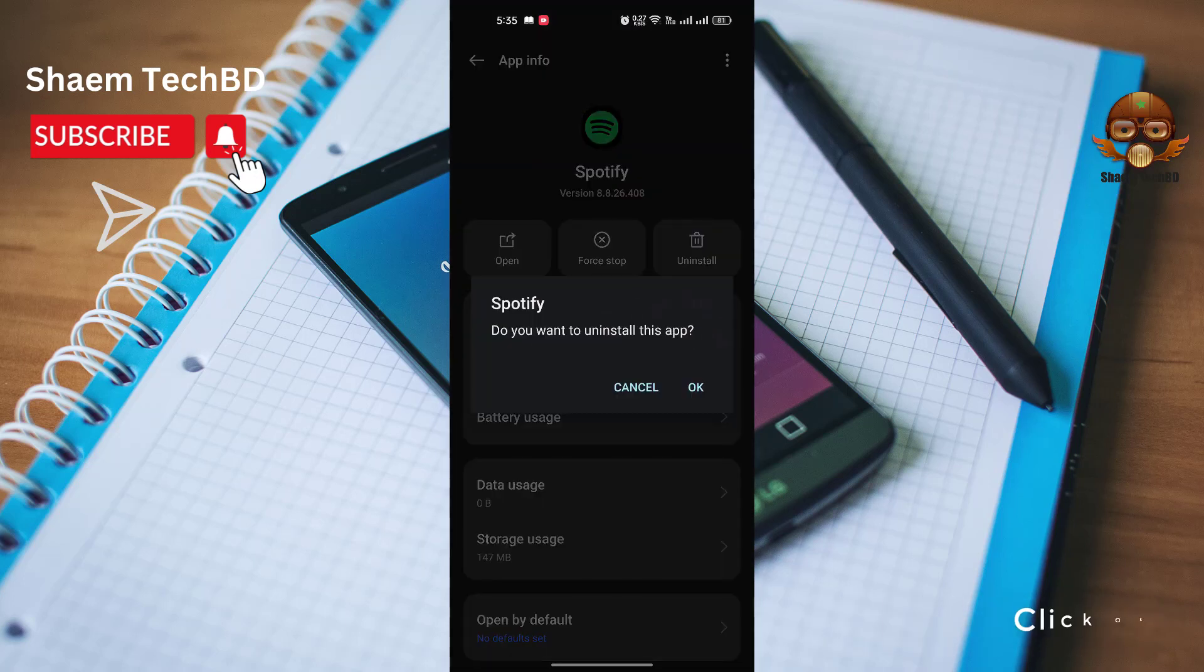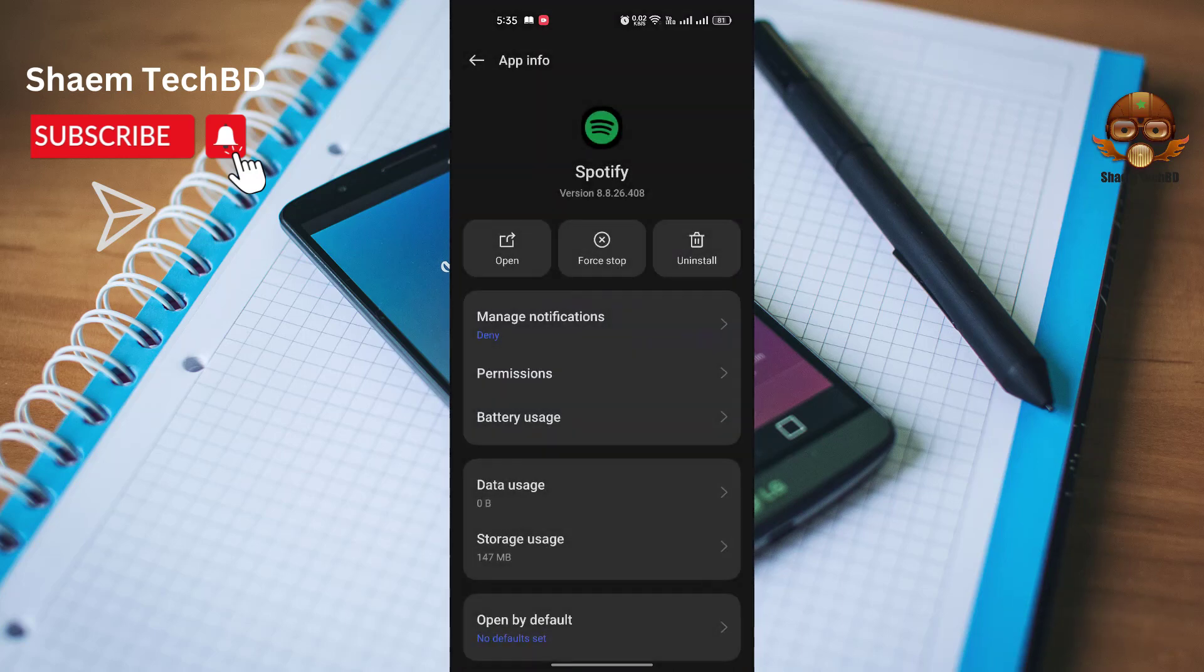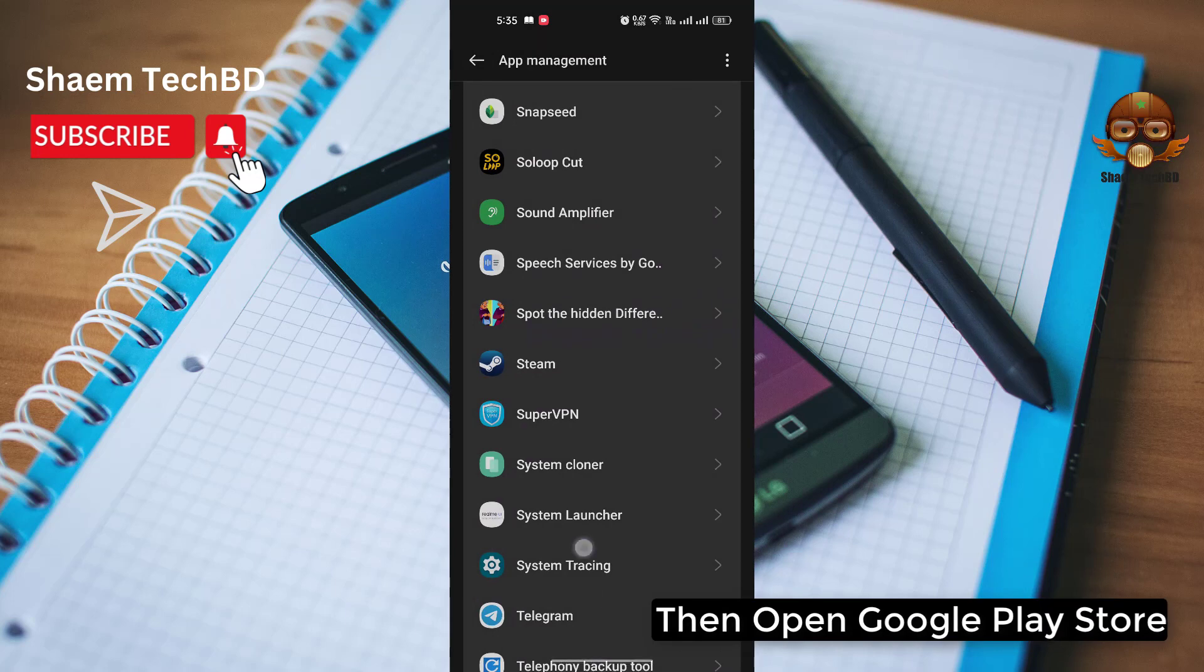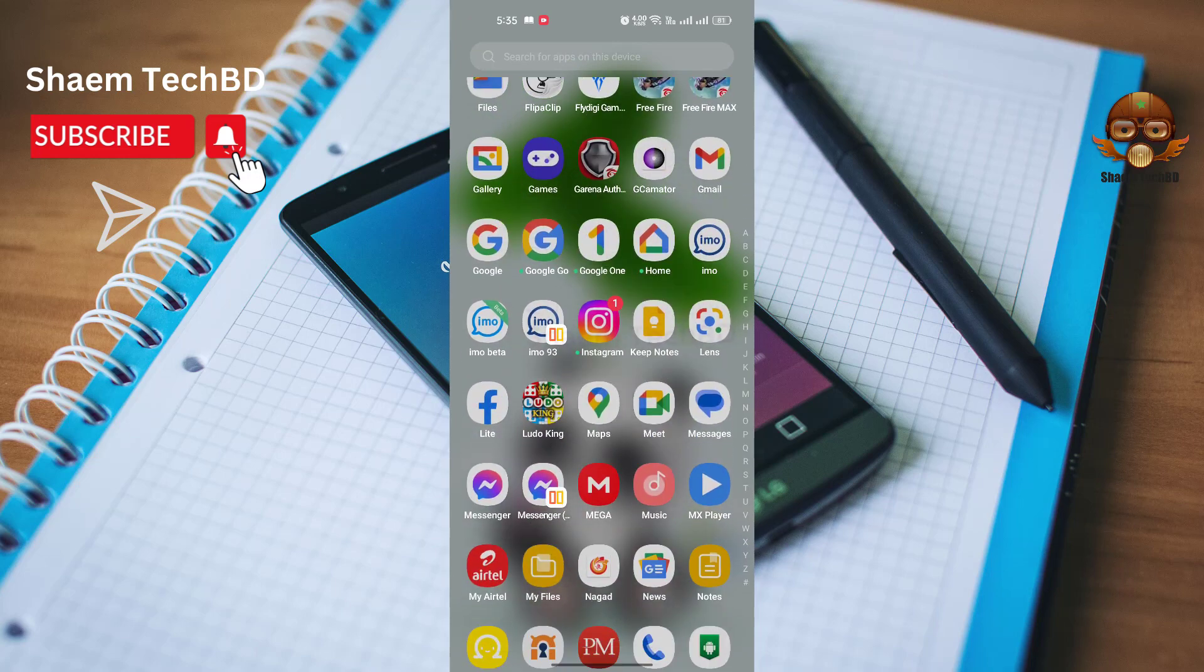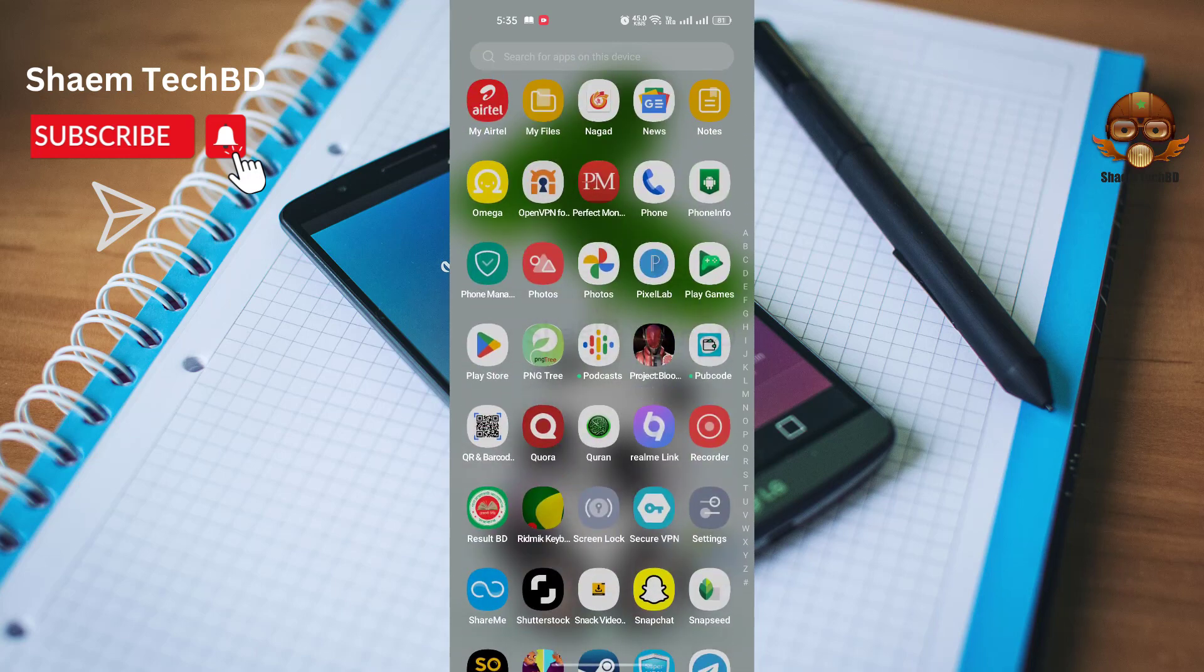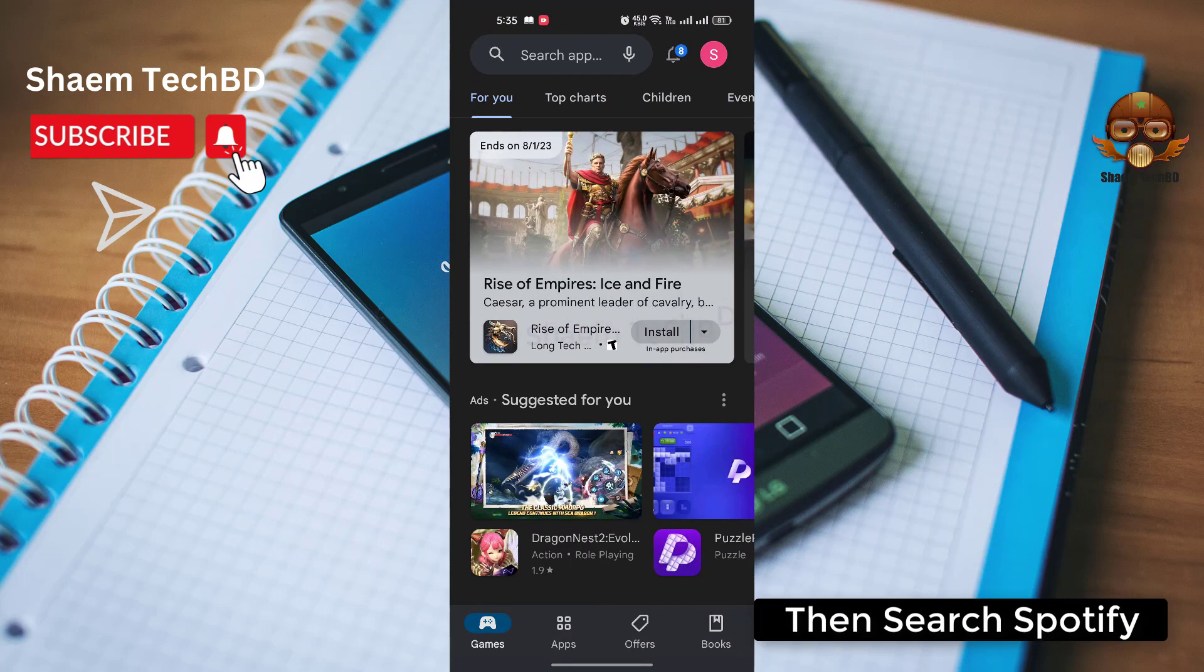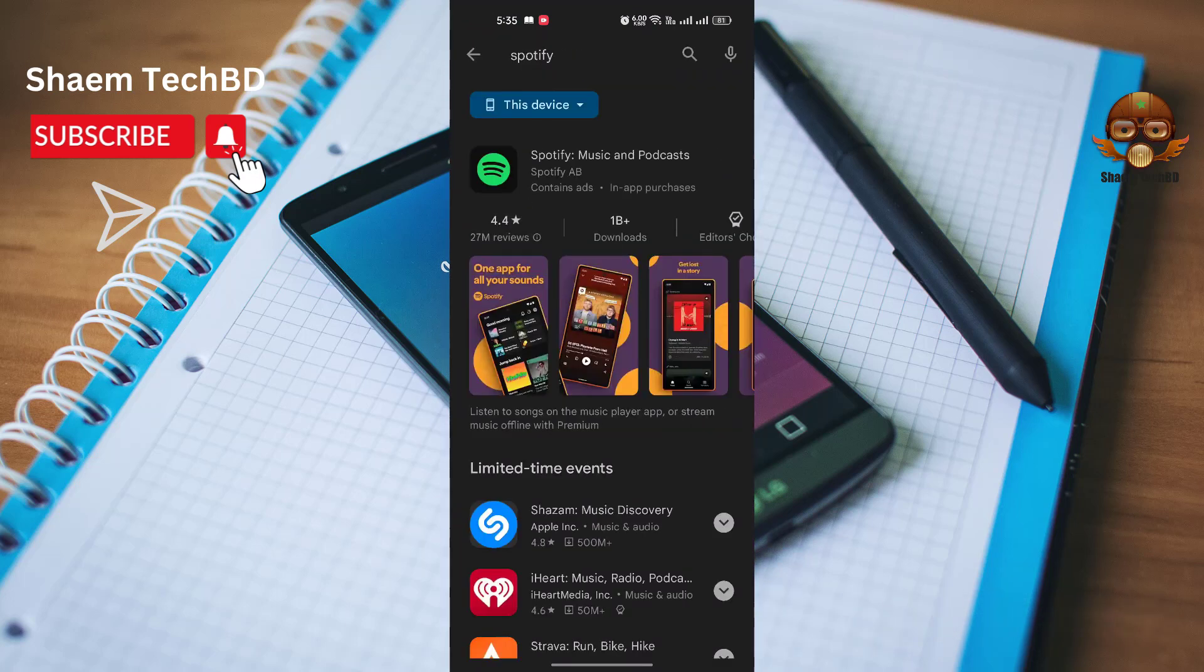Click OK. Then open Google Play Store. Then search Spotify. Click Spotify.